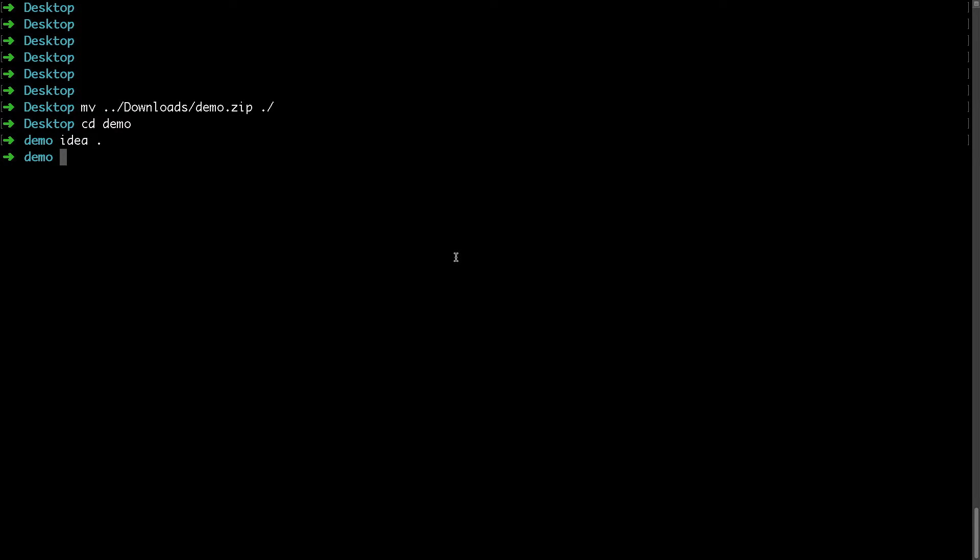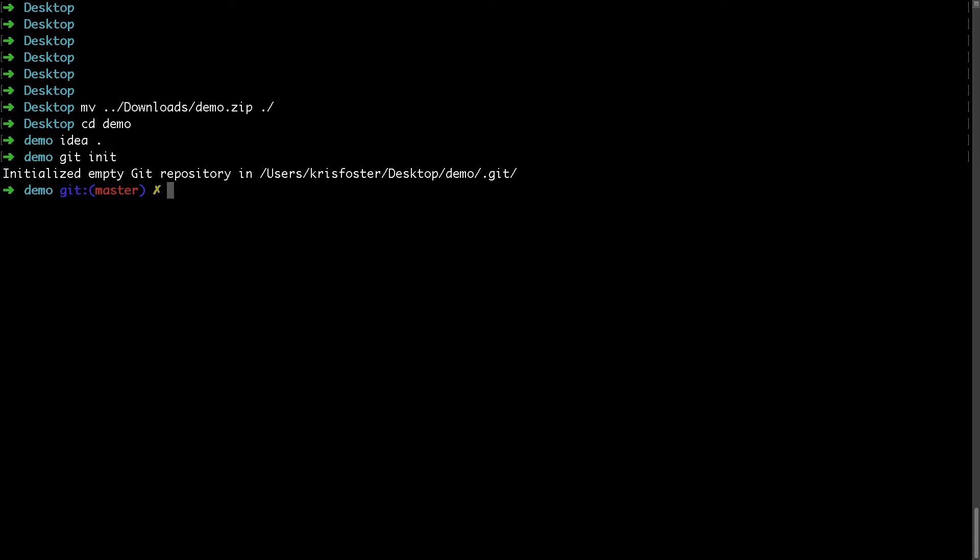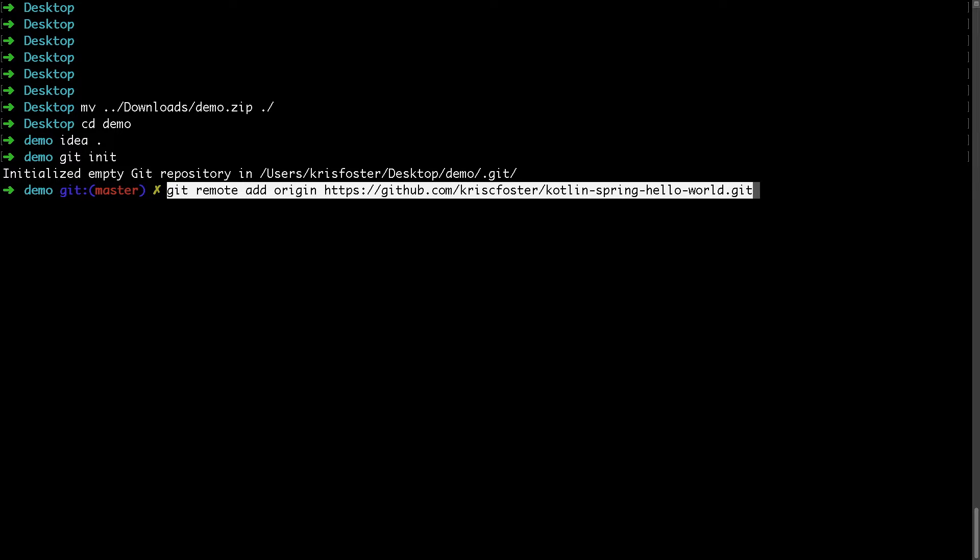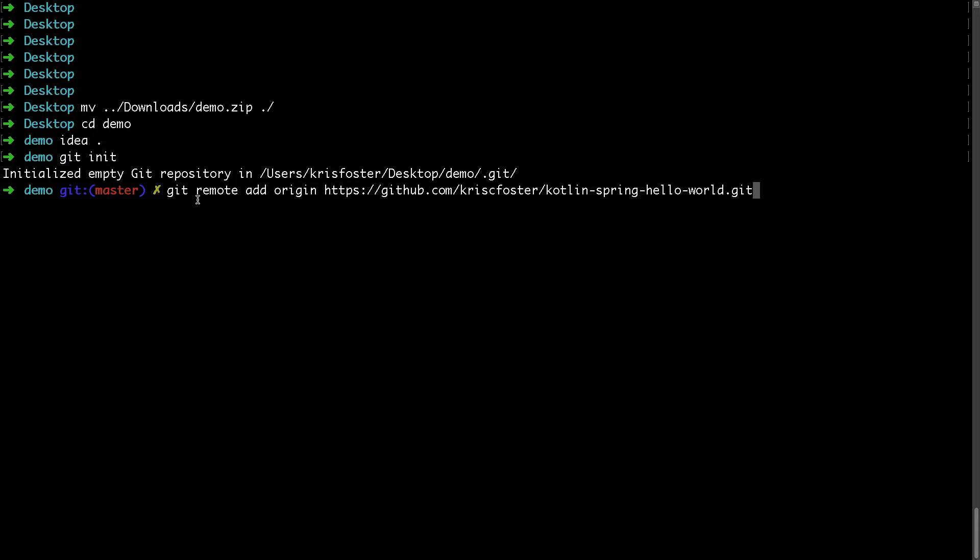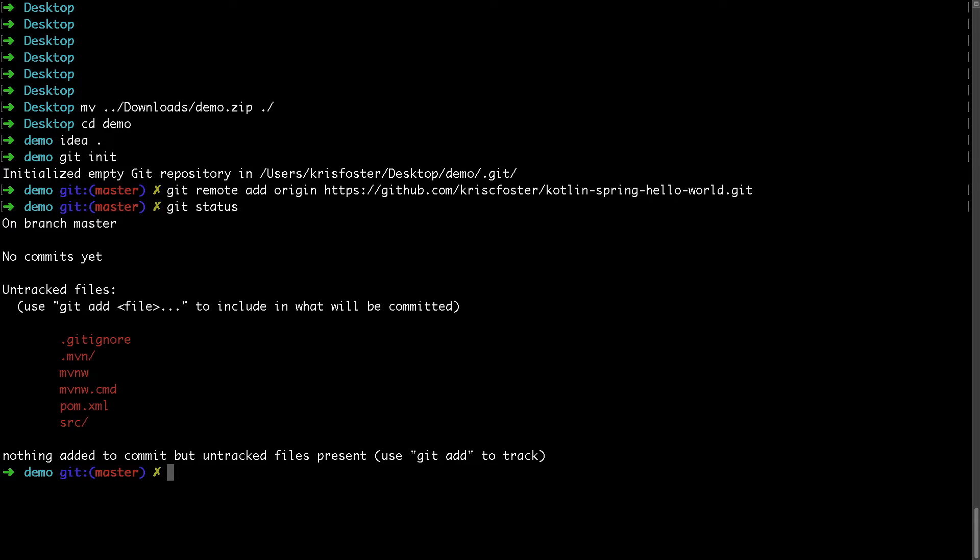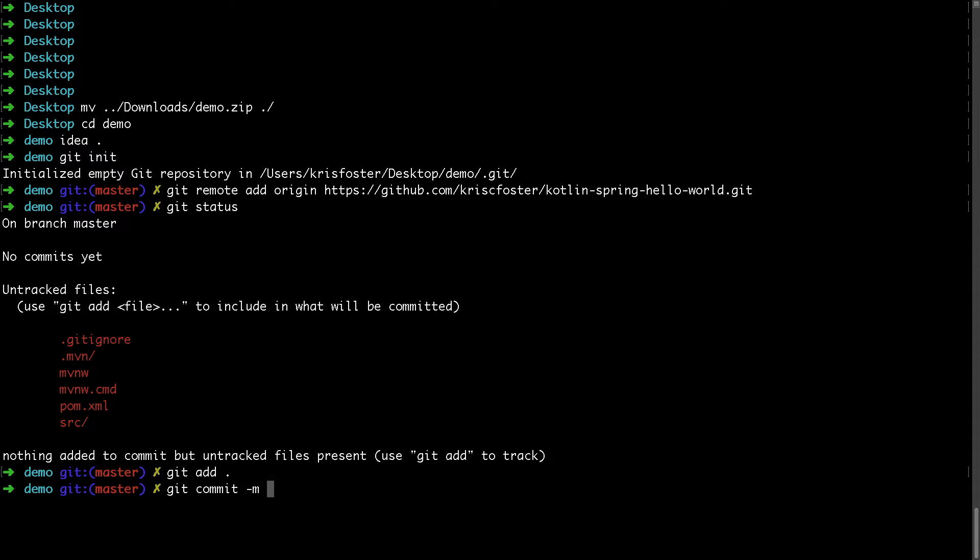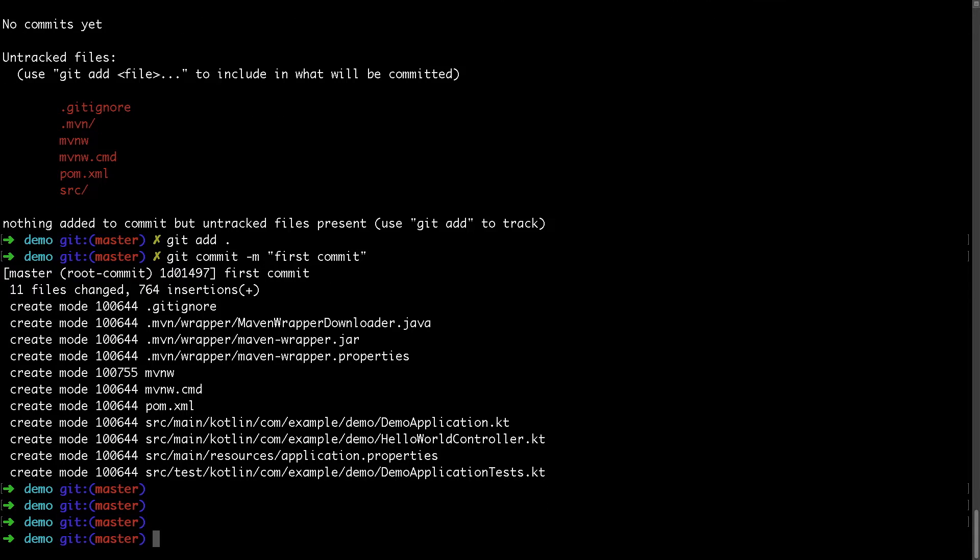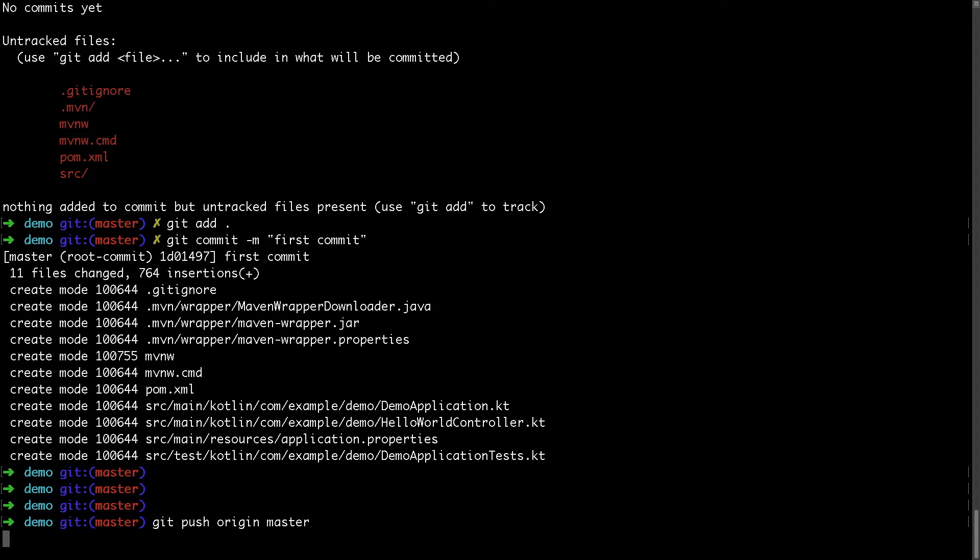So from here, we can say Git init. This is going to initialize our project. And I'm going to paste that command that I got to add the origin. So once I've done that, I can say Git status and I can add everything. I can commit all of this with a message that just says first commit. And now I'm just going to push all of this to GitHub using git push origin master.